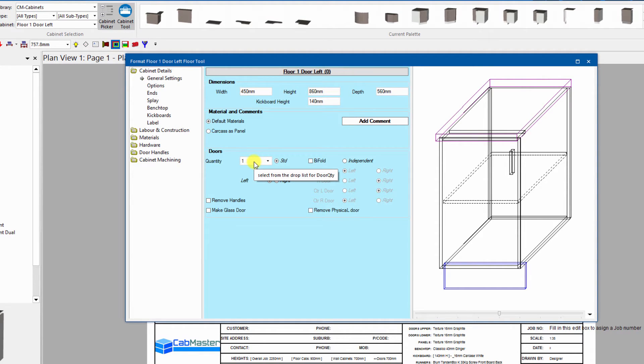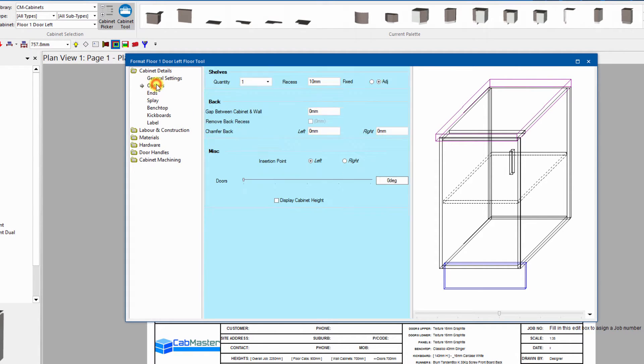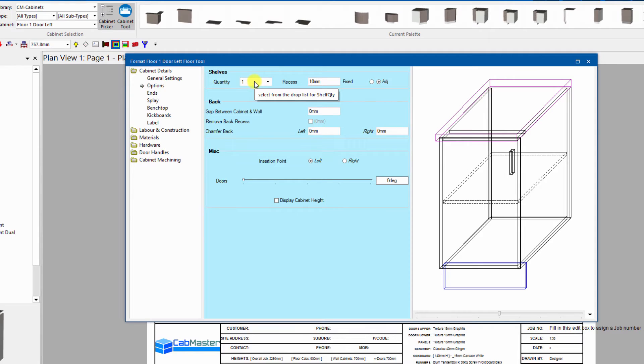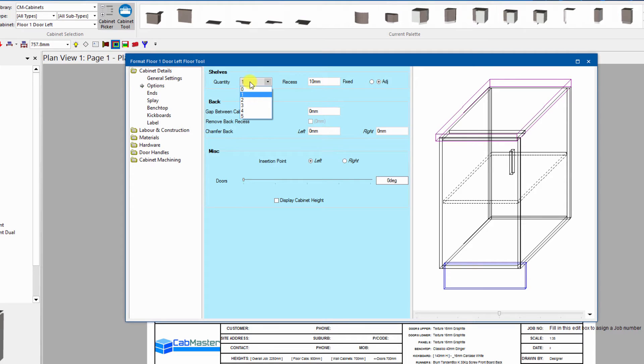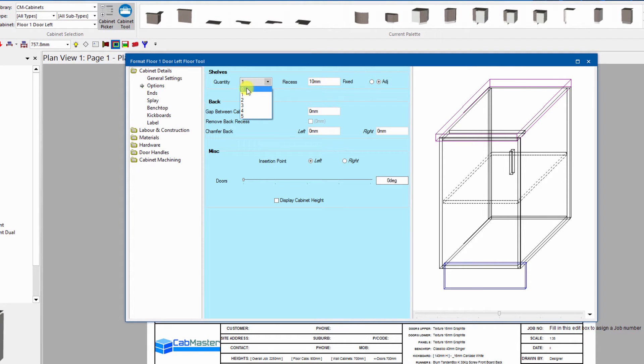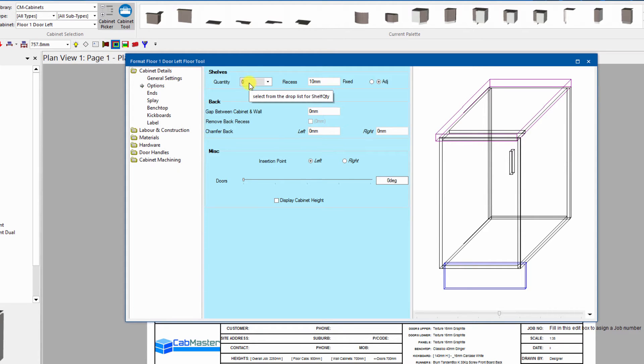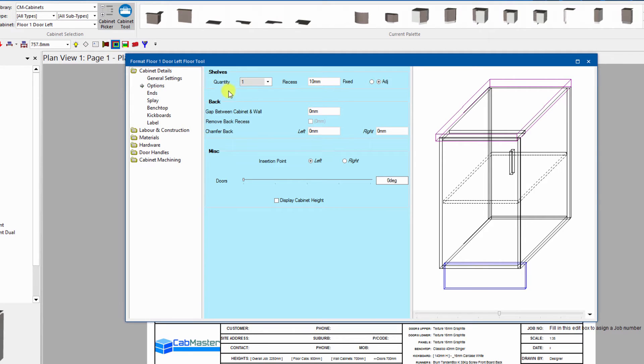If I open up a floor one door left as an example, again kickboard height is kick, it says kickboard height one word capital K capital H. We can control that, we can set the material, we can set door quantities. The point is you can go into this cabinet and you can set any parameter like number of shelves. Be aware with drop-downs they actually start at one. It's not actually asking for the quantity in a drop-down, it's asking for the number.